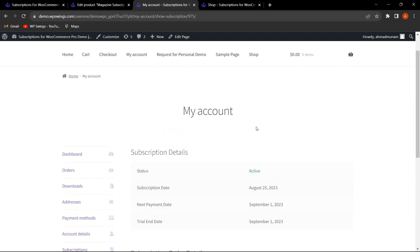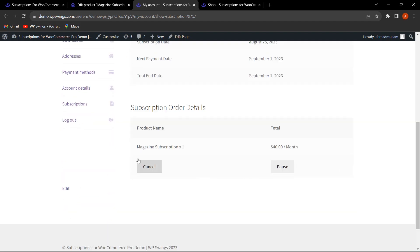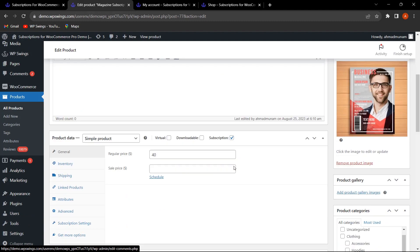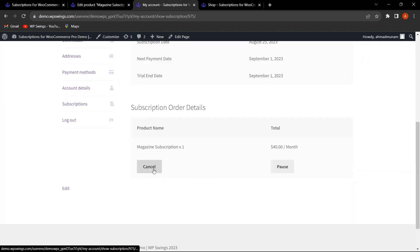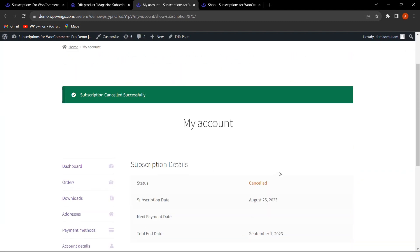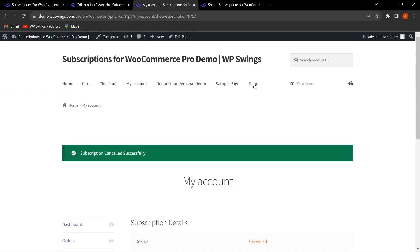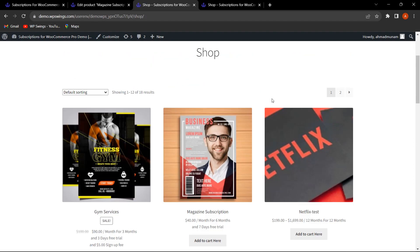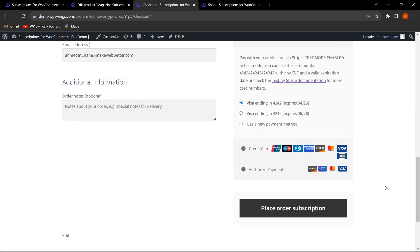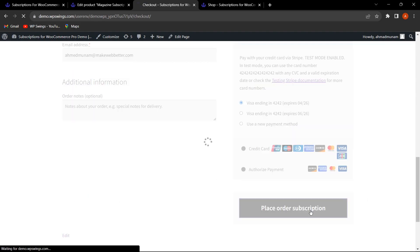The subscription details show options to Cancel and Pause. Since the free trial limit is set to one, if the customer cancels the subscription, it gets canceled. Now let's go back to the shop page and add to cart again to re-purchase with the same order details — the order is received.